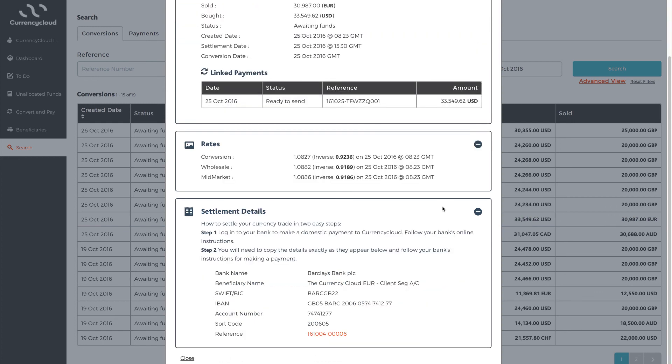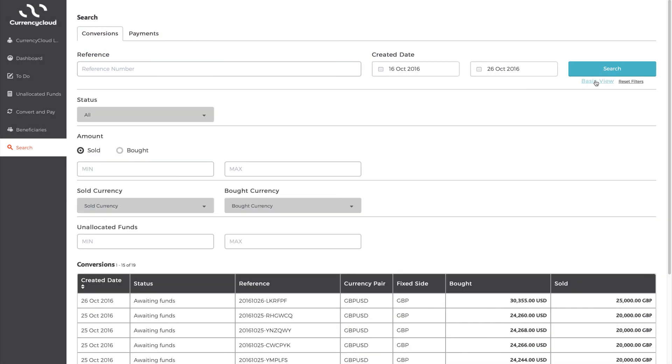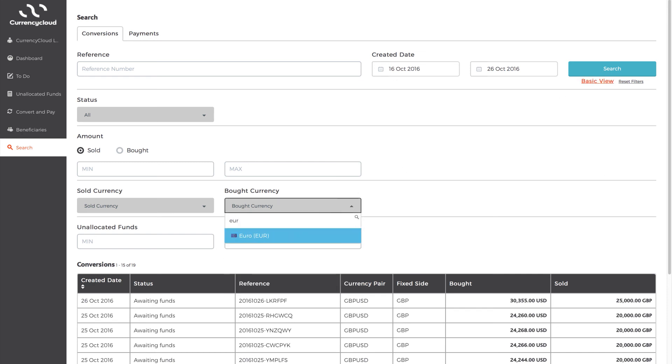Select Advanced View to look at additional or more specific information. For example, if you want to look at every time you purchased euros in sterling in the last year.